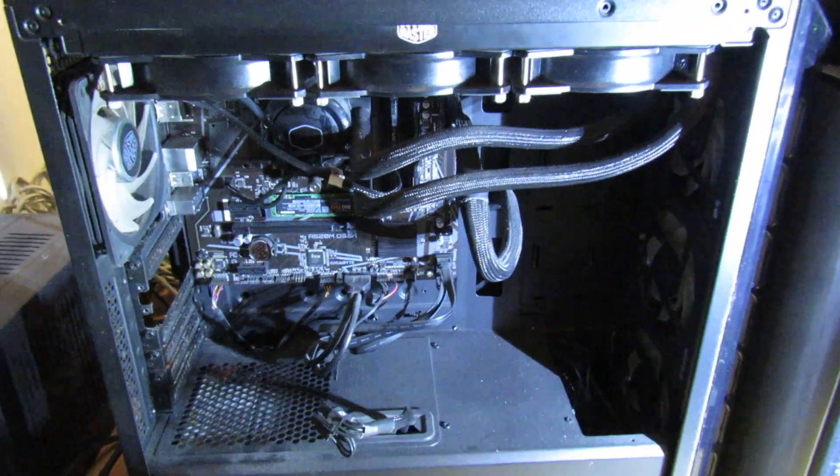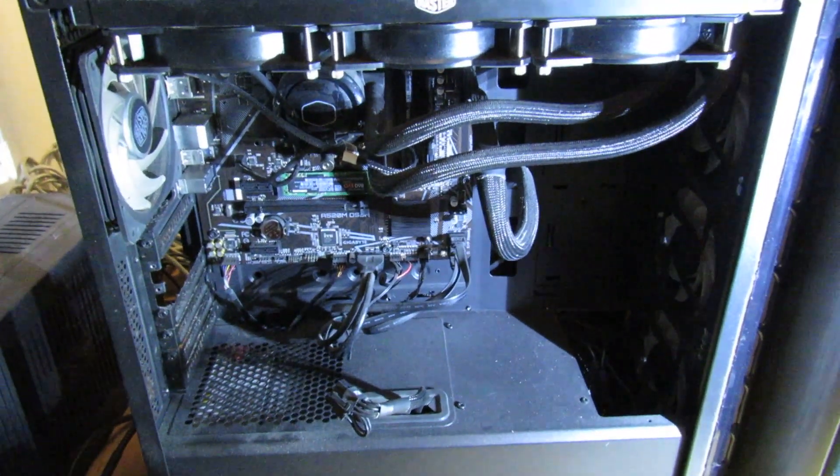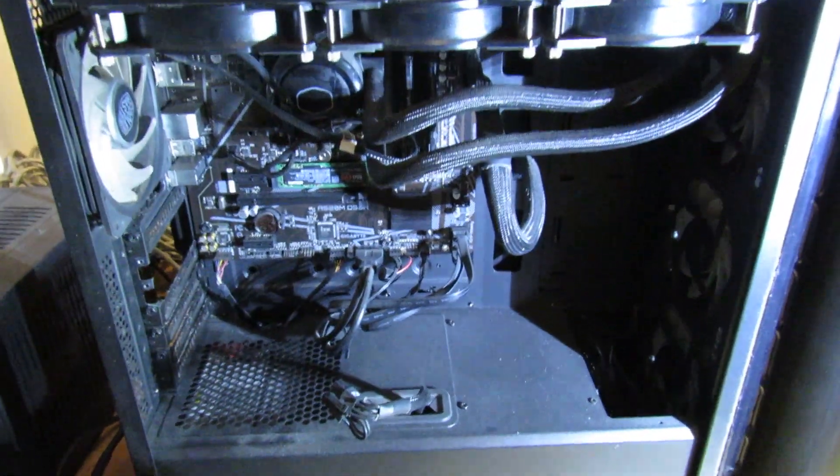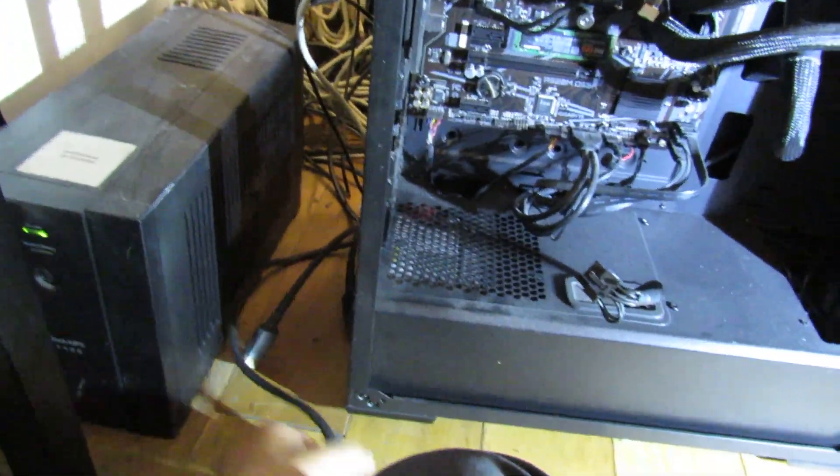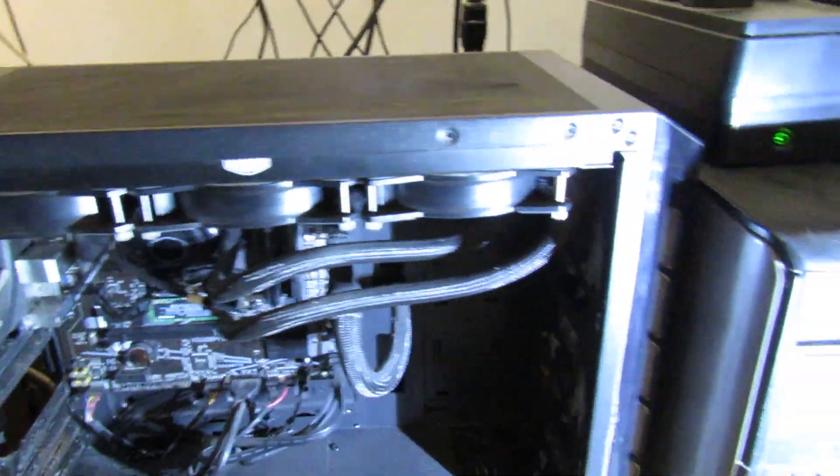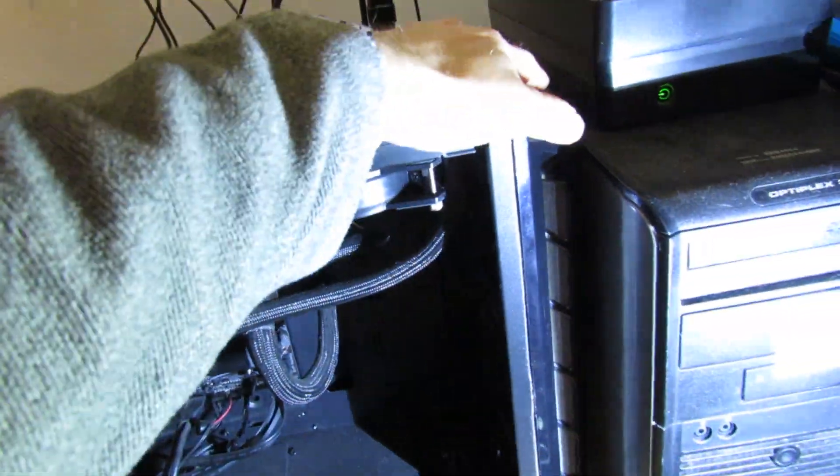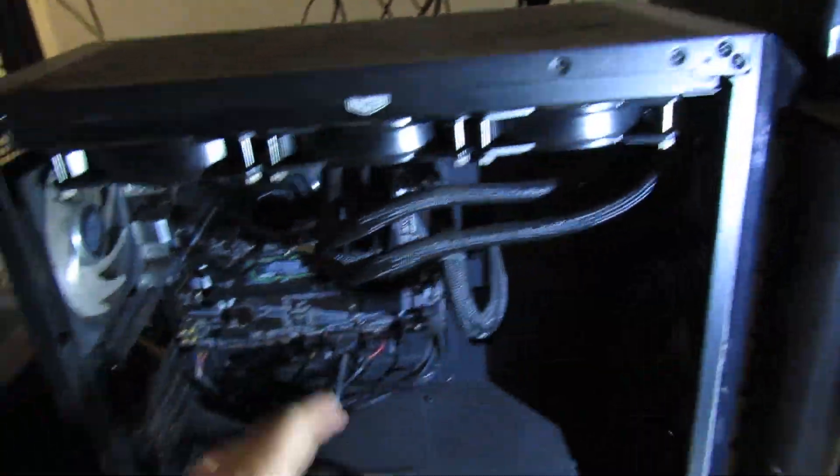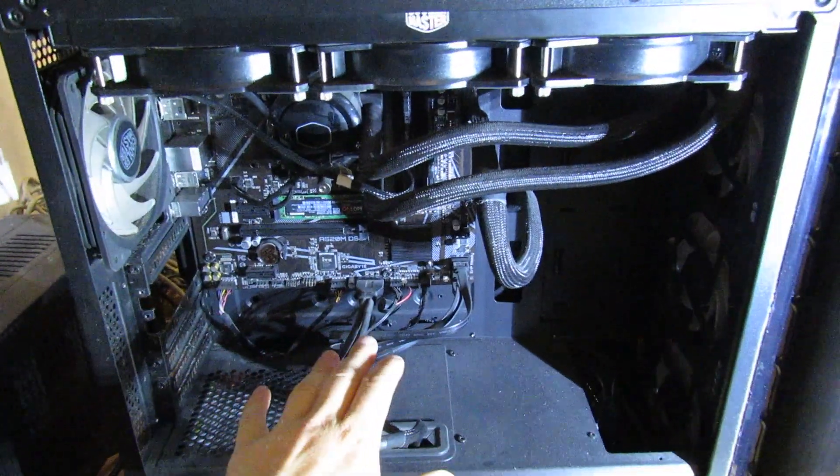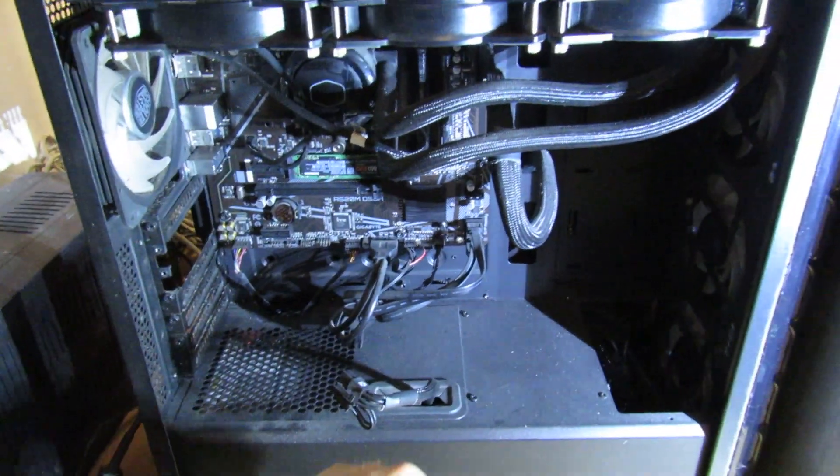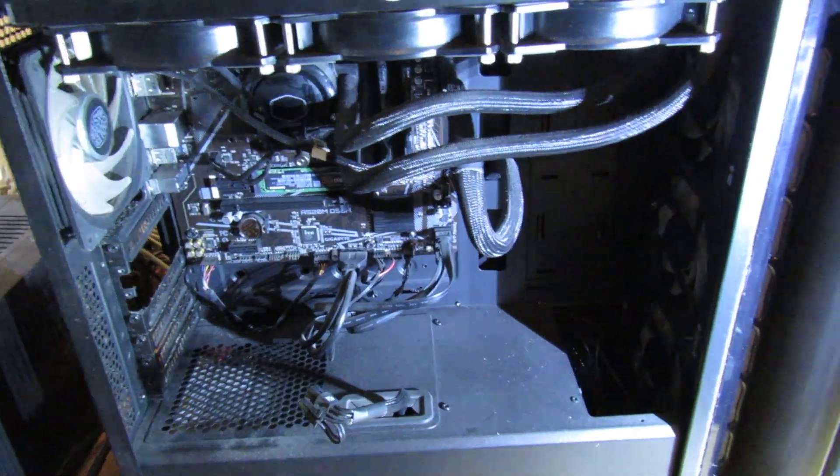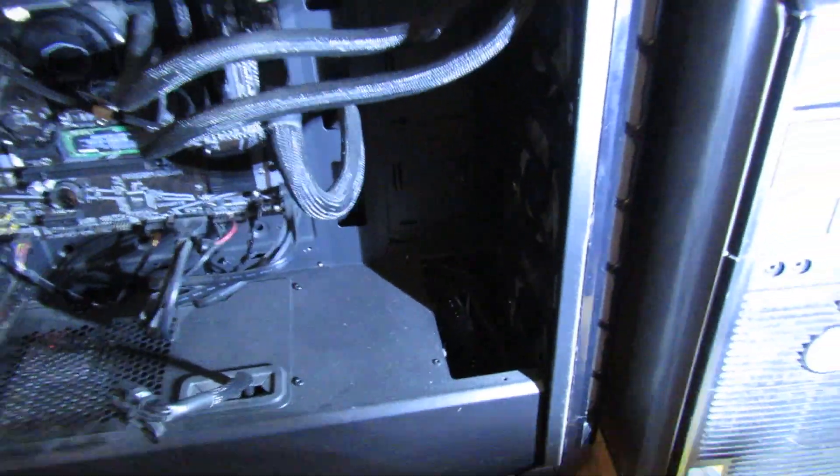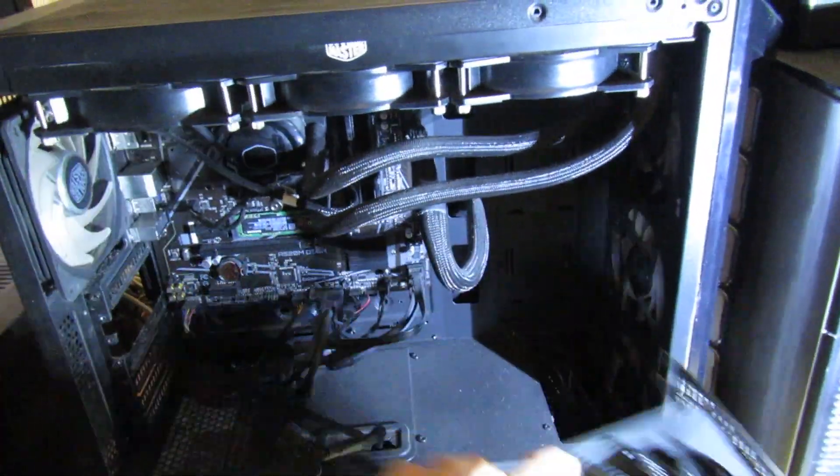Hi guys, welcome back to part two of the how to reset the BIOS video. So I've unplugged the PC and also drained the power by pressing the power button on top just to get all the power out of the system. And as you can see from the first part, I've had to take out the graphics card as well.